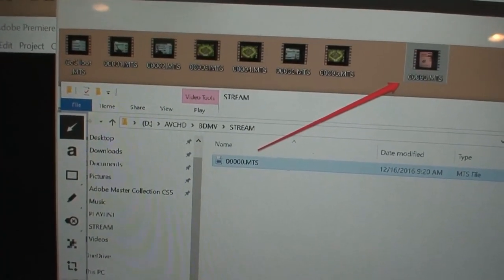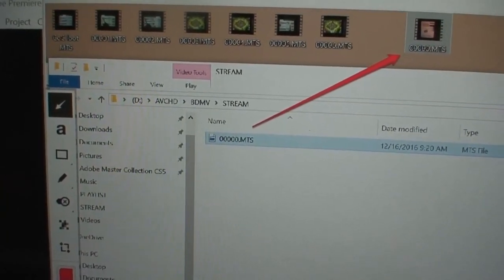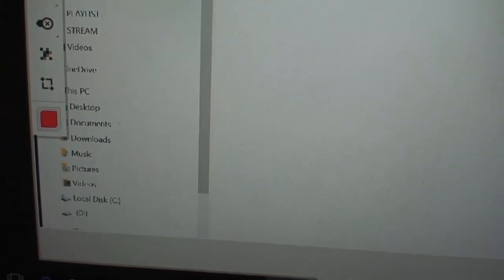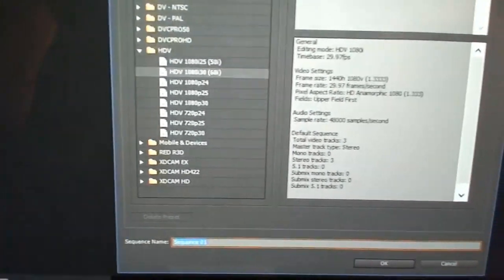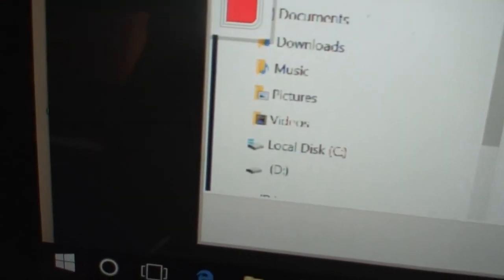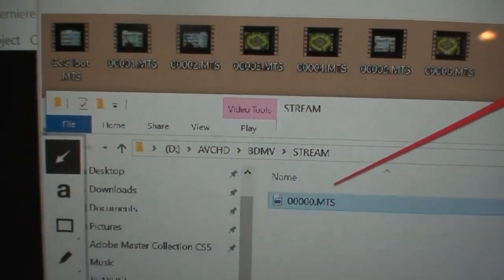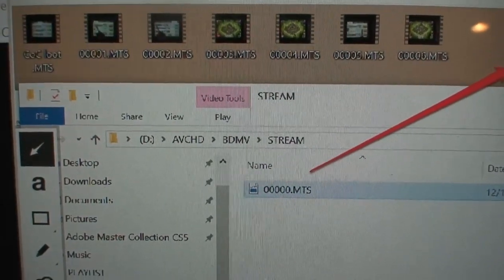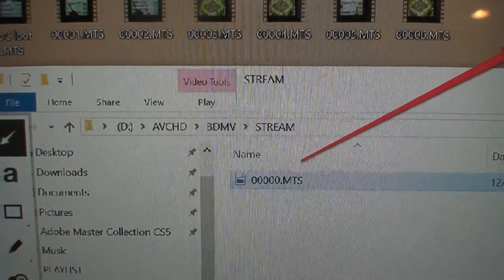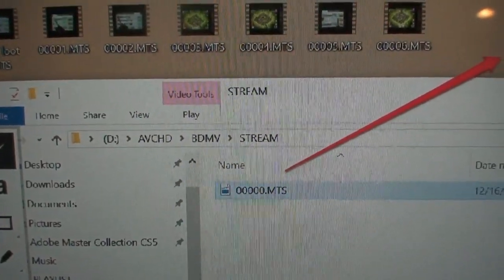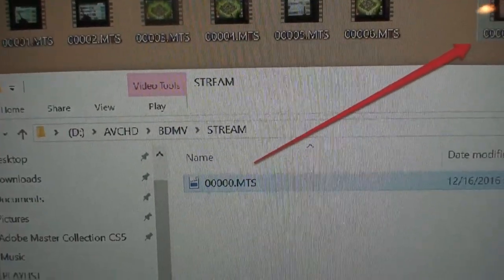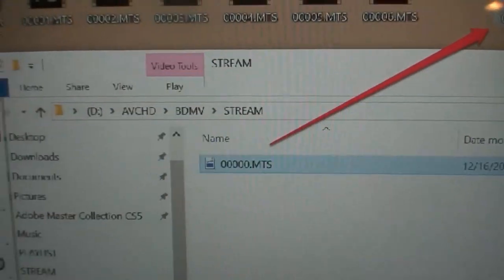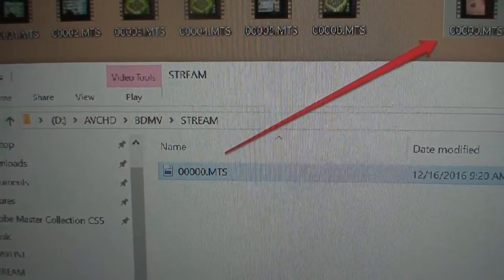Okay, so after connecting the Handycam to the computer, it will show up in the D drive down here. Oops, it's a touch screen. It will show up in the D drive down there. And so then you navigate, the D drive is actually what's in the hard drive of the Handycam. So you navigate from the D drive to the AVCHD directory, then to the BDMV directory, then to the stream,